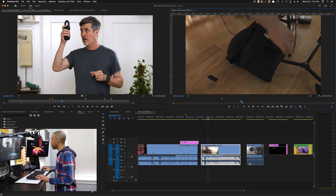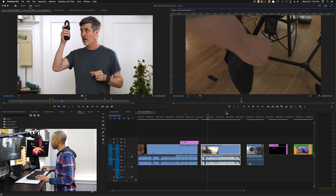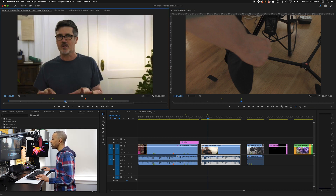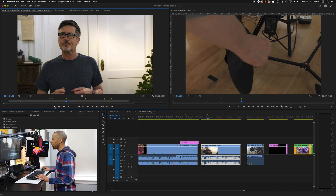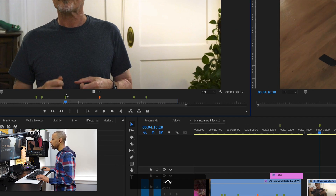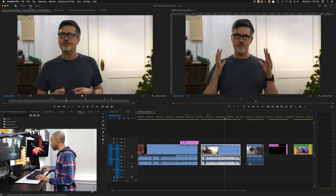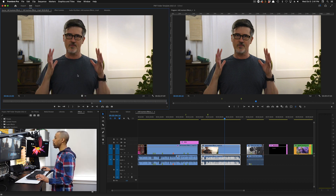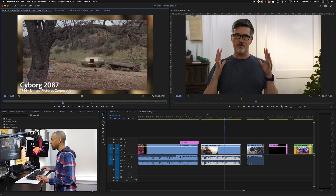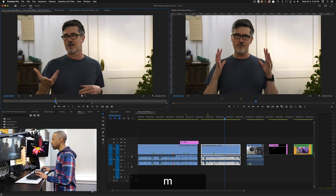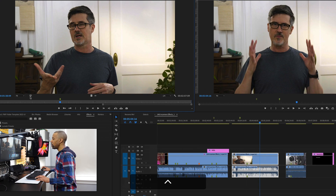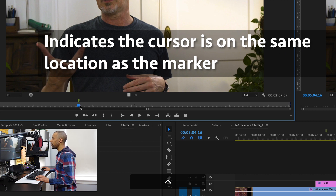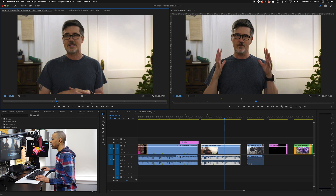Scroll through the program, hit the M key or click the button, and you set a marker on the timeline. Scroll through the clip and hit the M key, and you set a marker on the clip. Let me show you: double-click a clip — no markers on it yet. If I find a good location and hit M, there's my marker. Notice this indicator showing your current timeline position is sitting right on top of that marker.